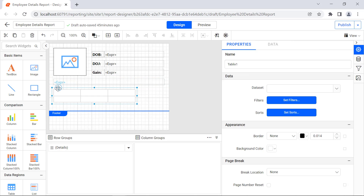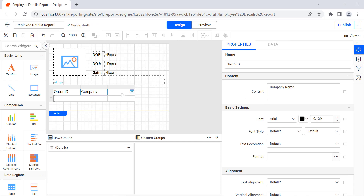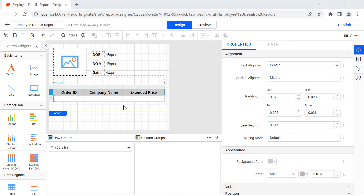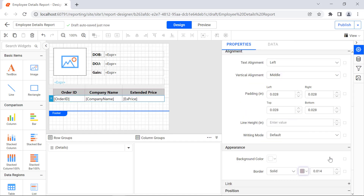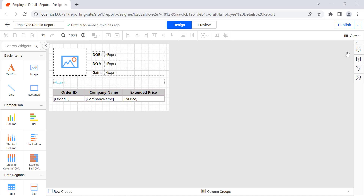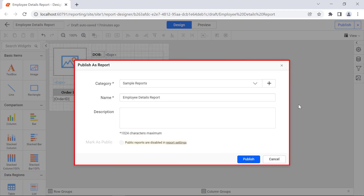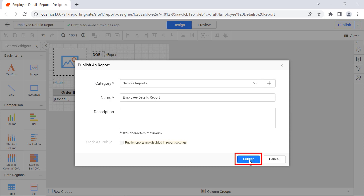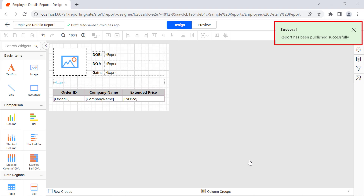Drag and drop the Table report item from the item panel to the design area. Assign values to the header row to display the employee details and format the row. Assign values to the data row and format them. Disable the footer part in the design area. To publish the report, click the Publish button. The Publish As Report dialog will open. Select the category value Sample Reports and click the Publish button. A toast message is displayed with a success message.